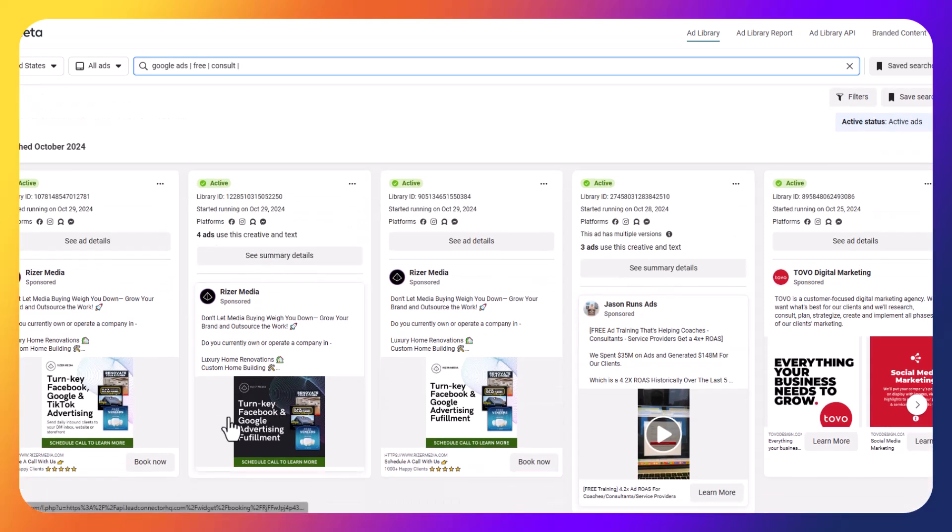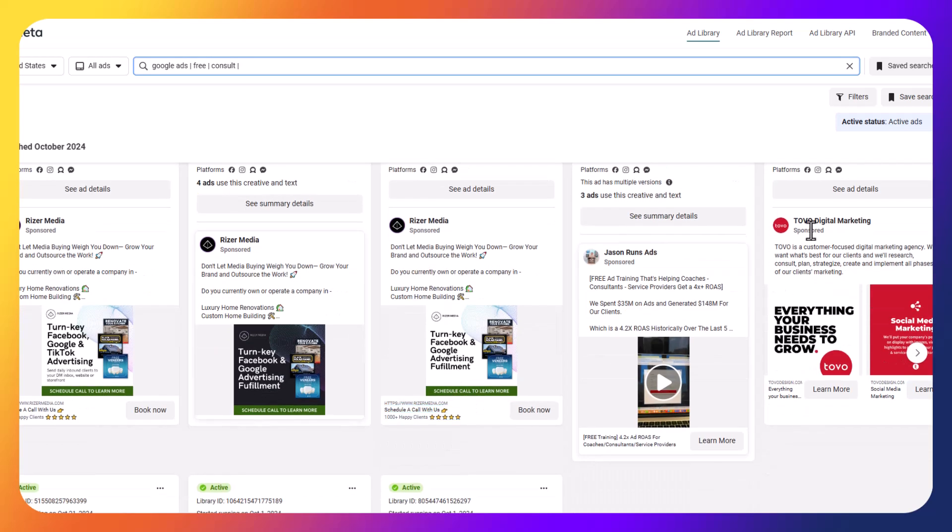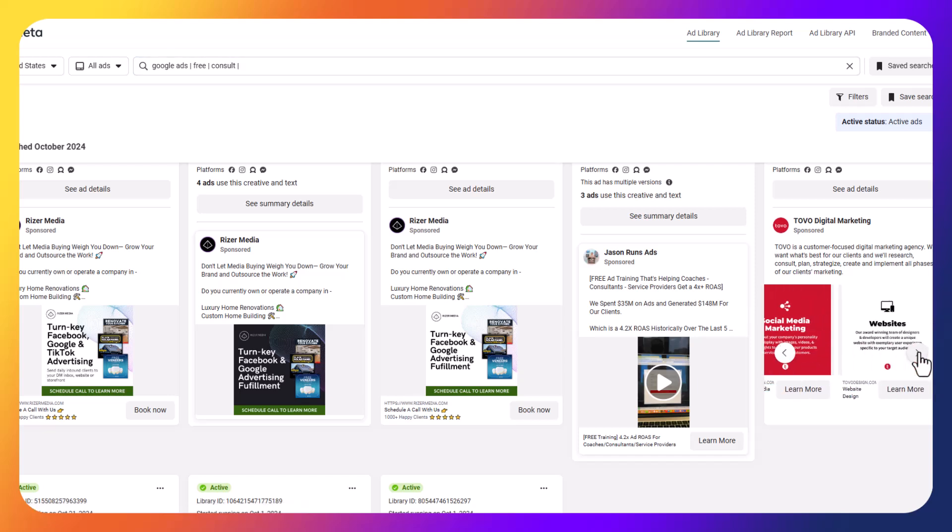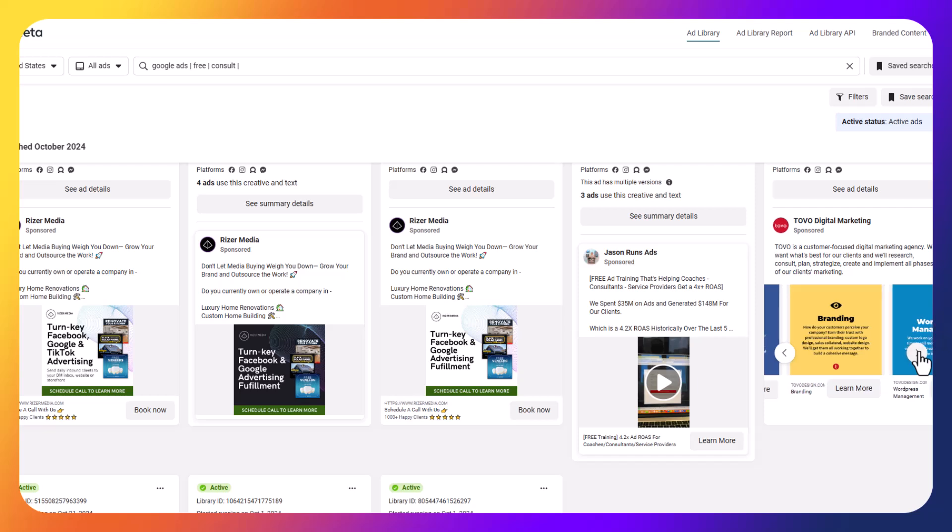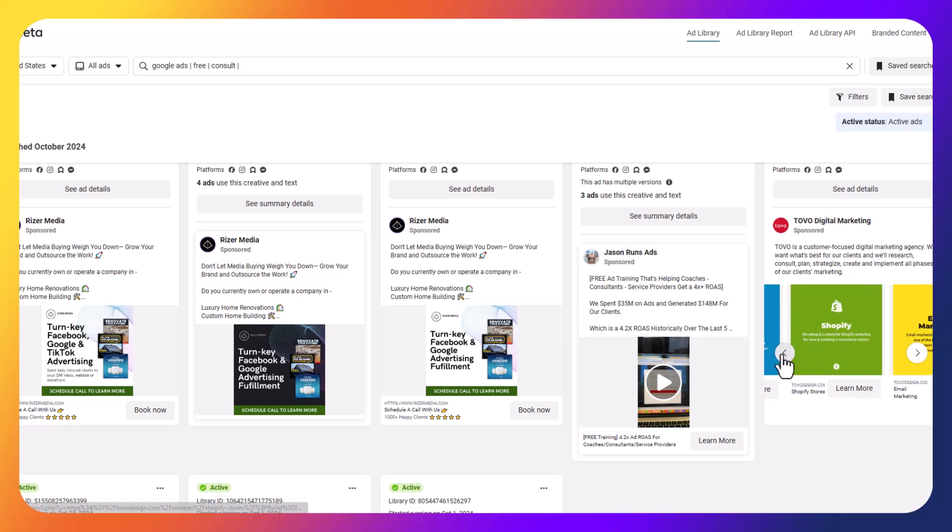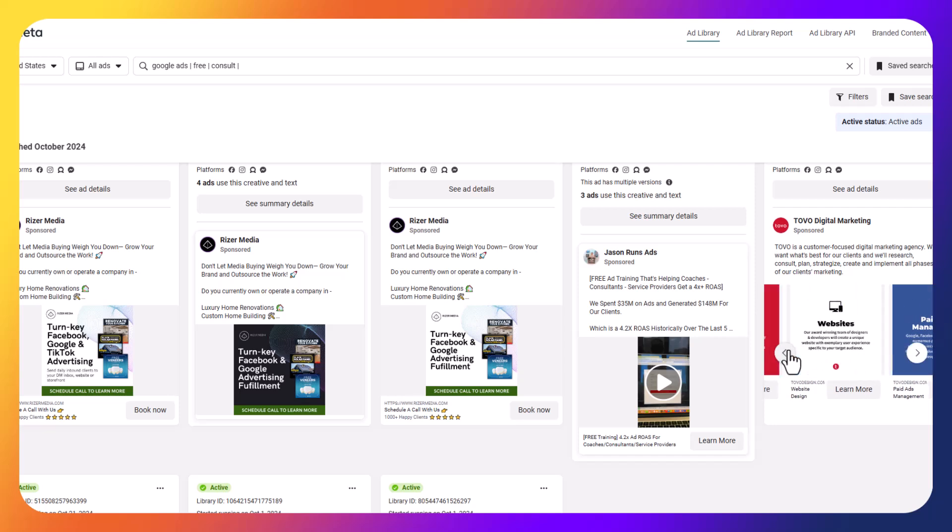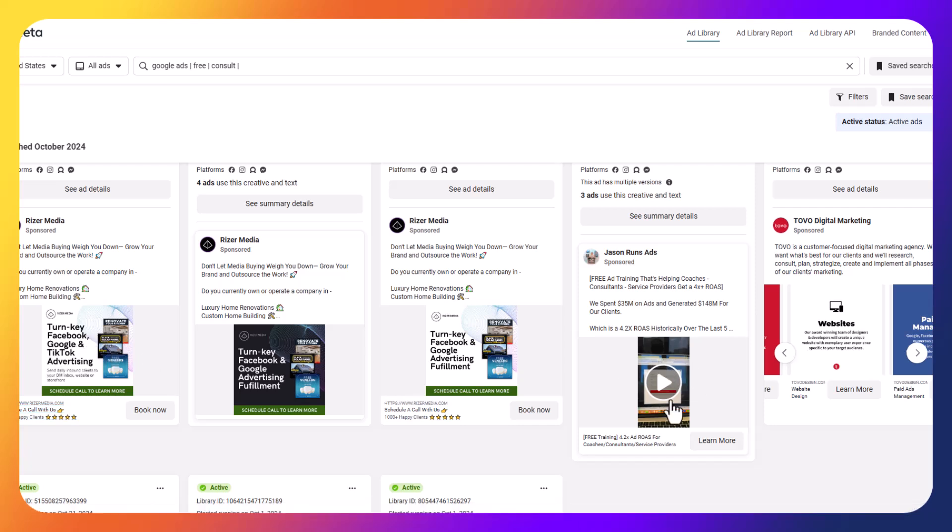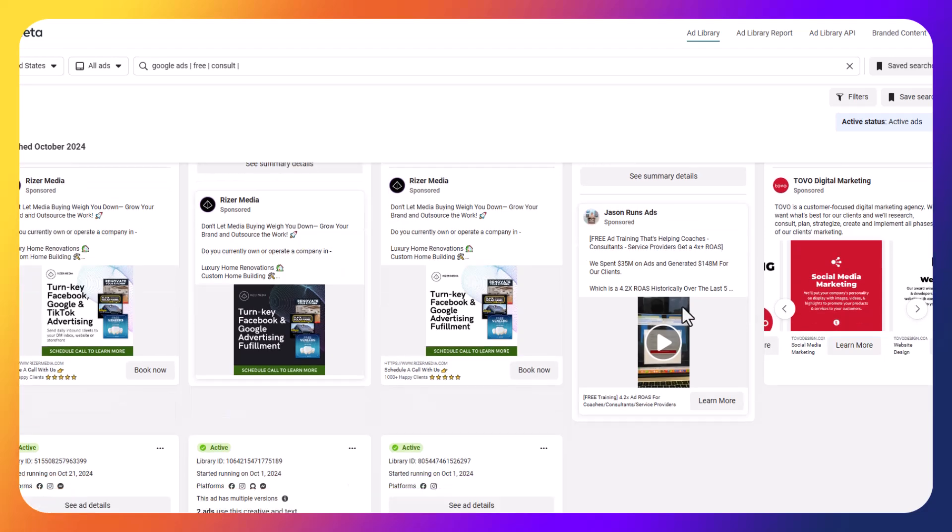So Riser Media looks like they're talking about turnkey Facebook and Google advertising fulfillment, getting a free consultation. Tovo Digital Marketing, they've got some carousel type of ads here where I can go back and forth between the different types of images. So I can go through the carousel of images here, which is interesting. That's cool. Again, you can get an idea of the different types of ads that they're running. You've got someone that this feels more newspaper type of ad, right? Like this feels like newspaper. I would call it. We've got a video ad and then we've got a carousel ad as well in this example.